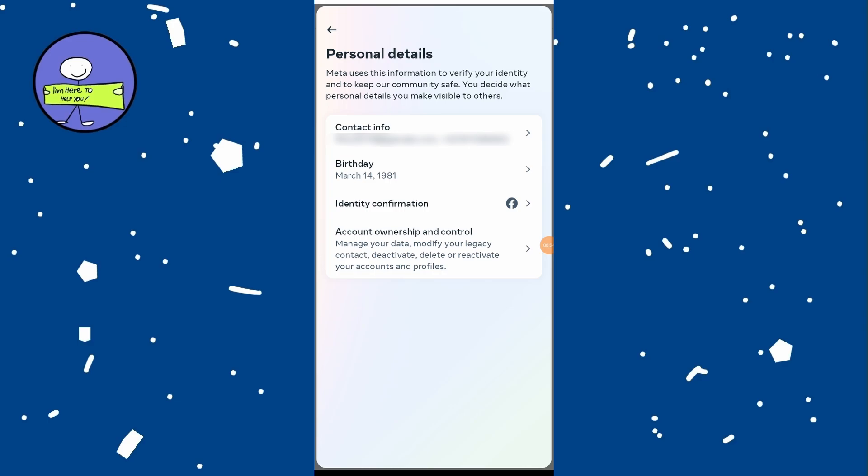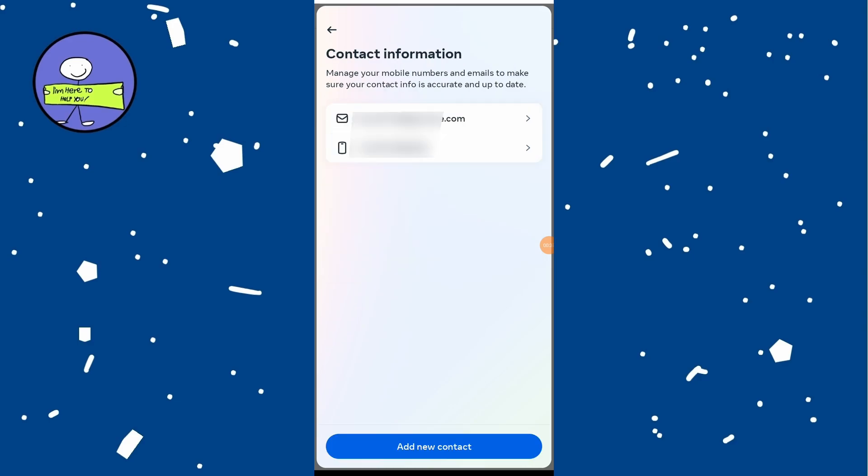Here you will see all contact information associated with your Facebook and Instagram accounts, including your email address and phone numbers.